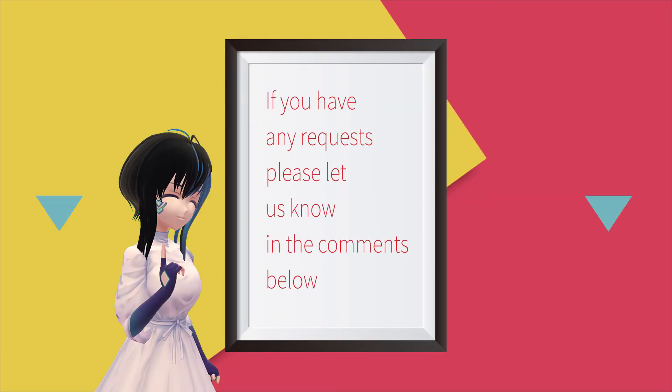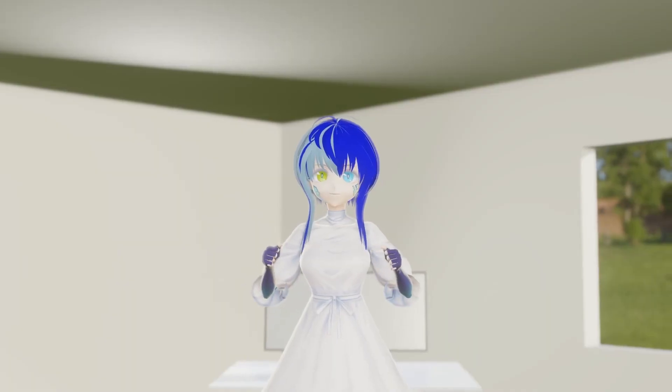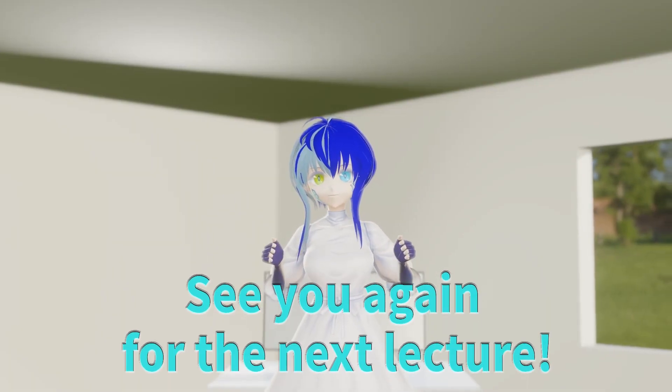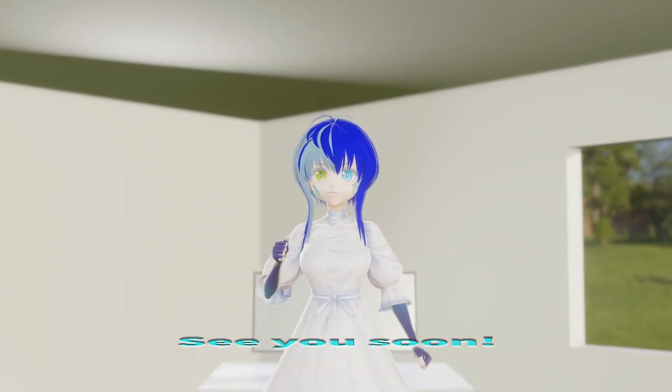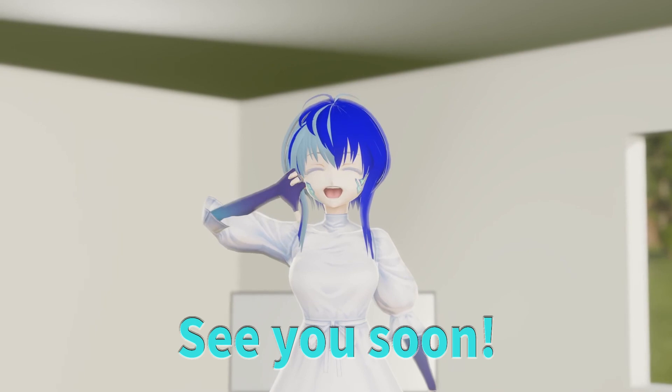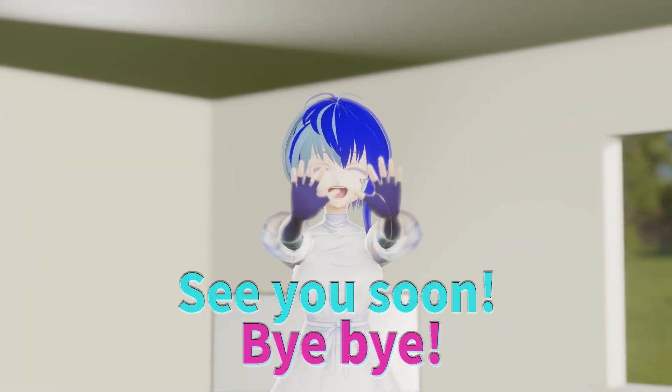If you have any requests, please let us know in the comments below. See you again for the next lecture! See you soon! Bye-bye!